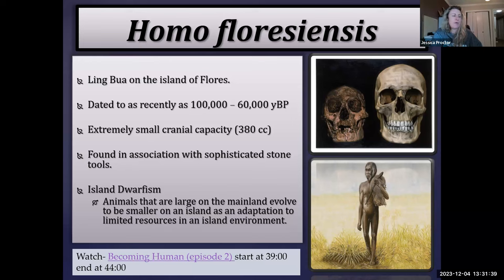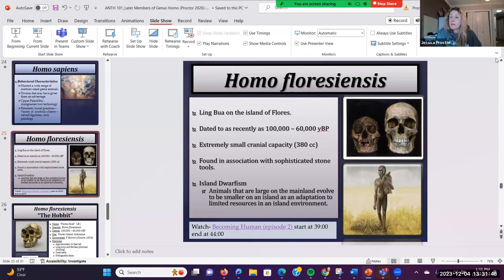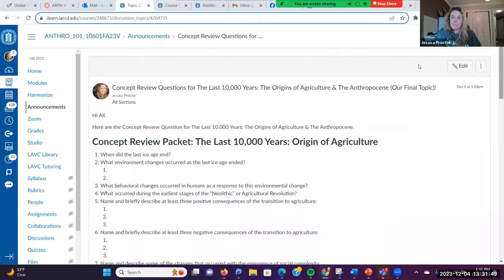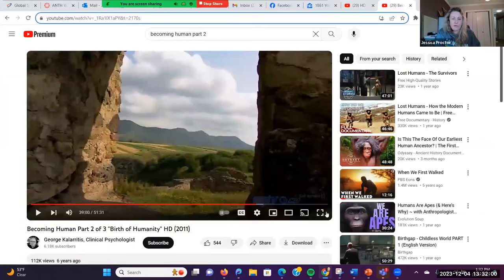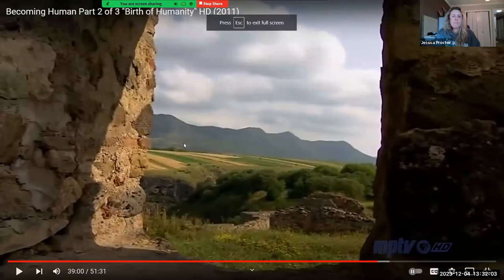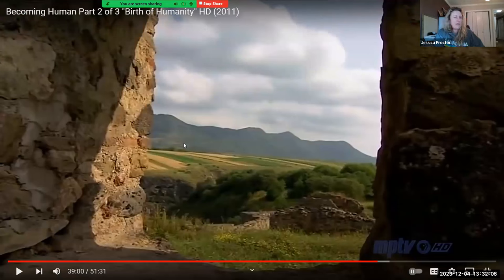Let's watch a clip from the Becoming Human documentary, Episode 2, which discusses the enigma of Homo floresiensis. As you watch, think about how do they know how old these fossils are, how do they date them, what parts of the anatomy are they focusing on, and listen to the part where they talk about island dwarfism.